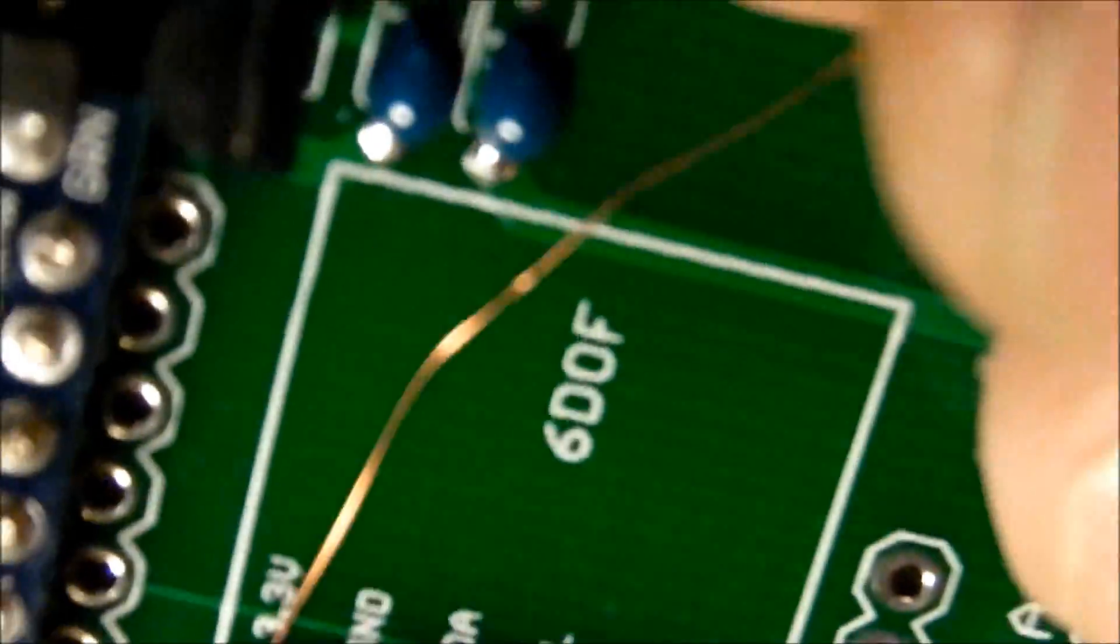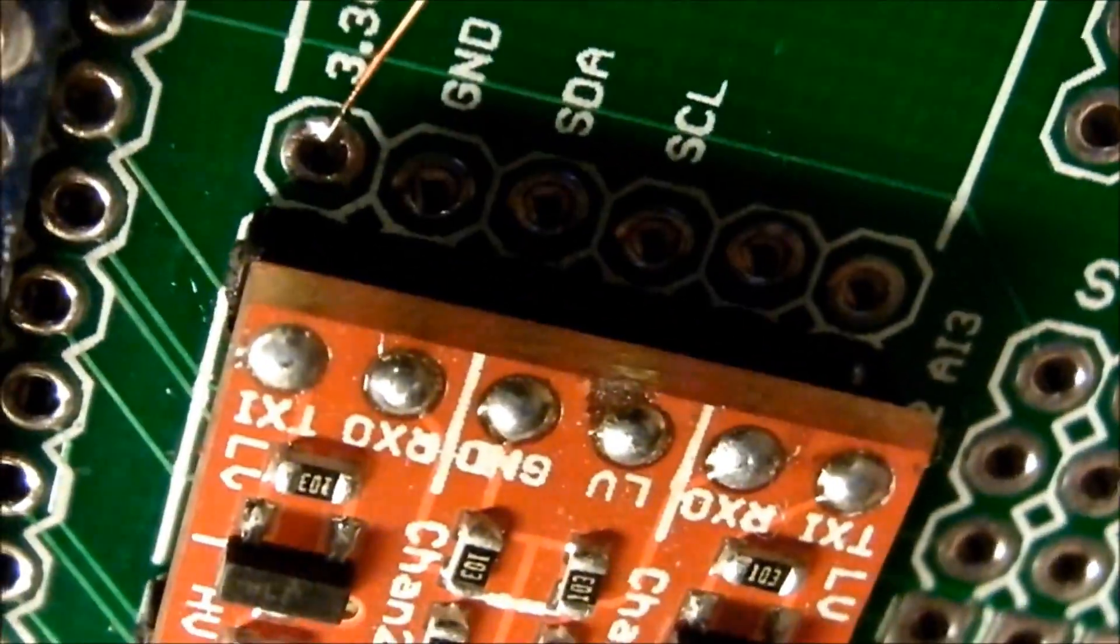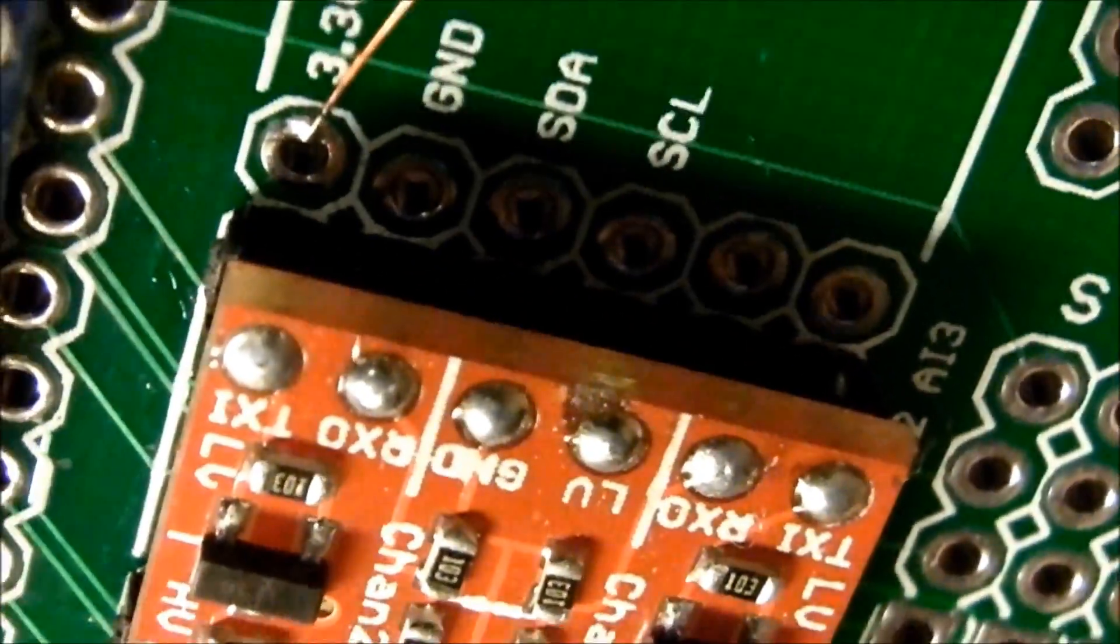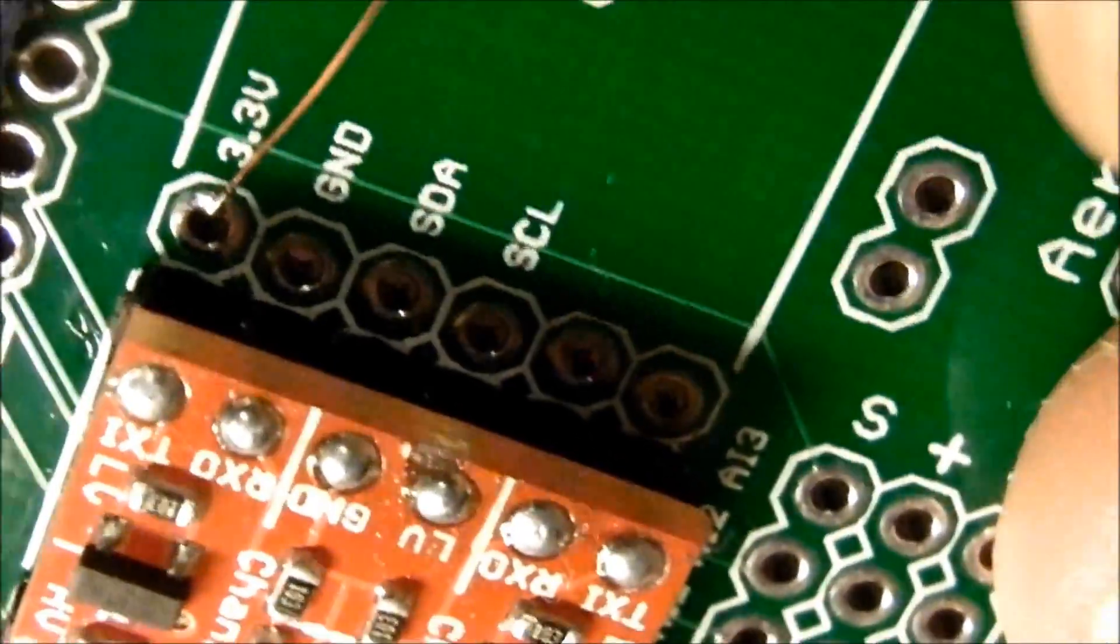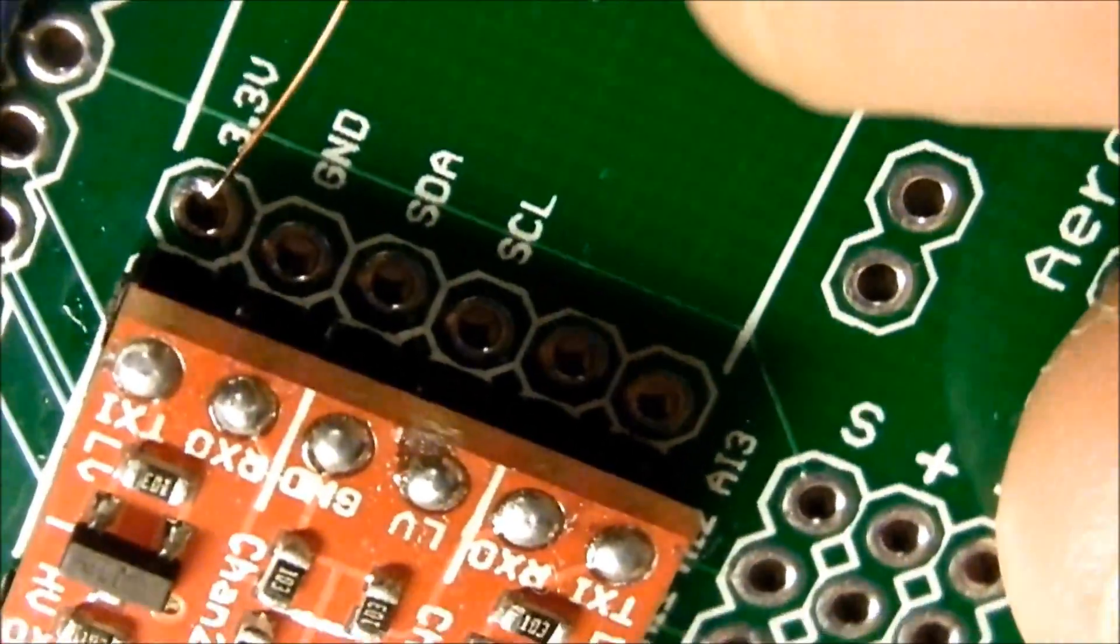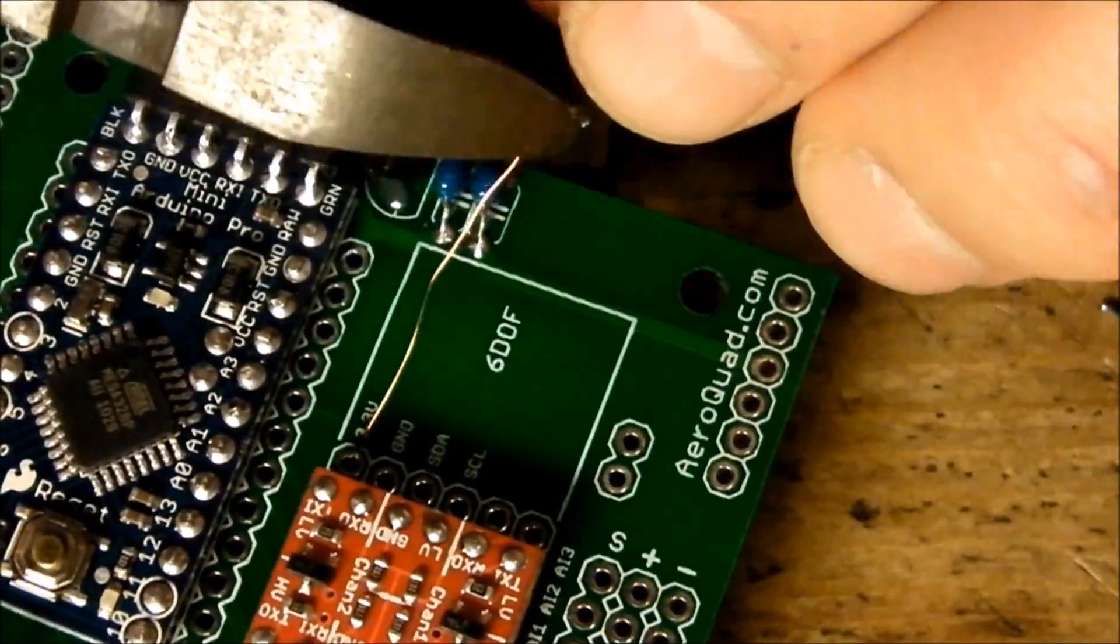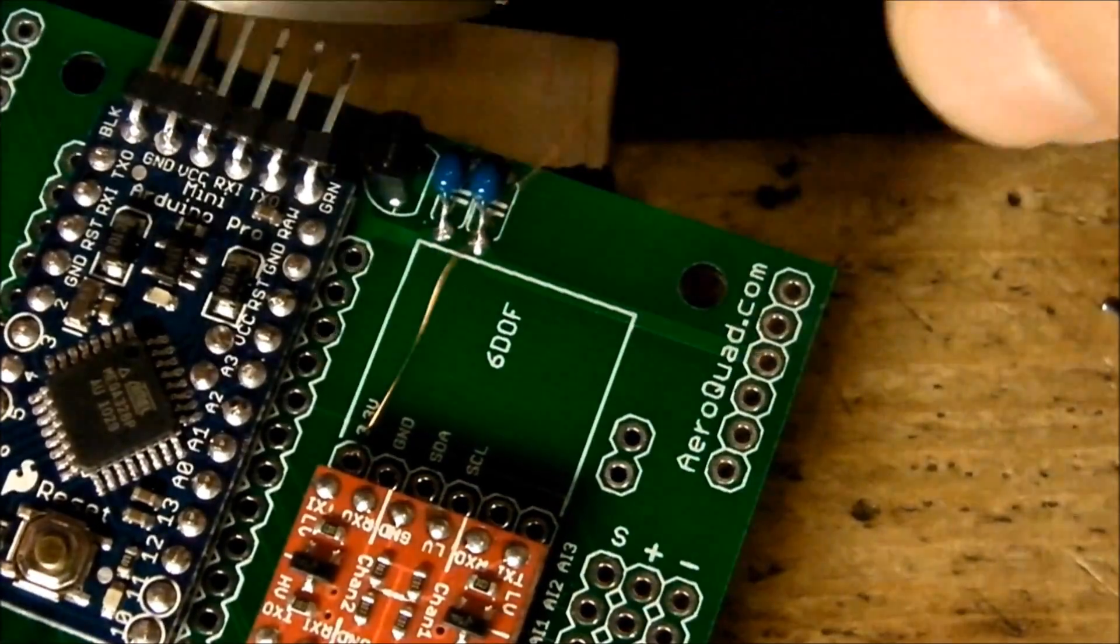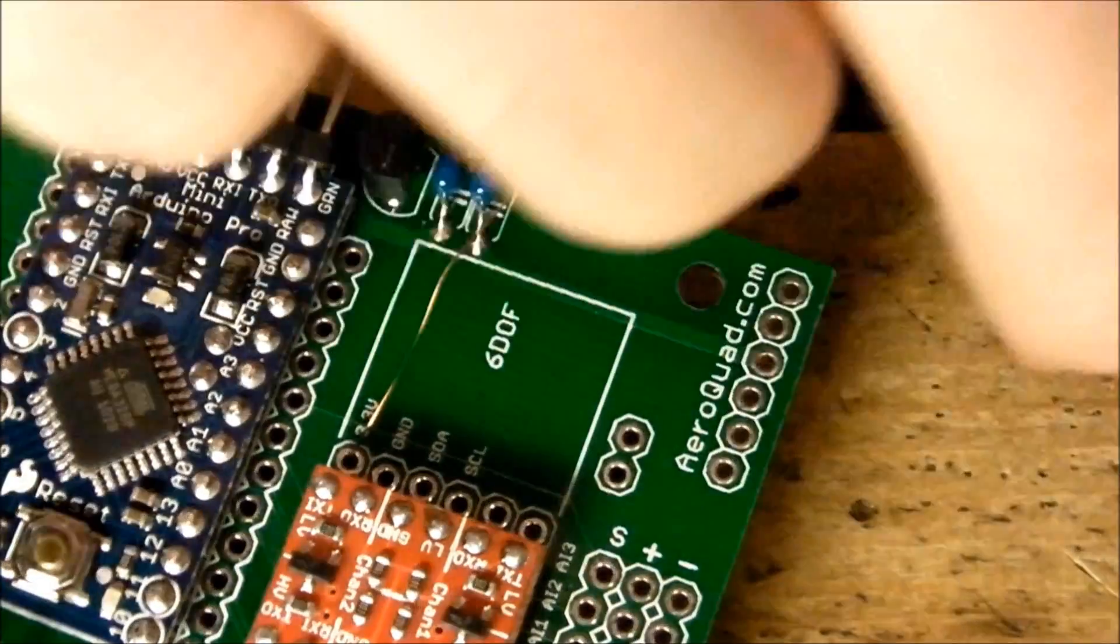So we've made a nice soldering, it's sticking to the via like this, and the rest of the lead is non-conductive. Like this, and take the next one.